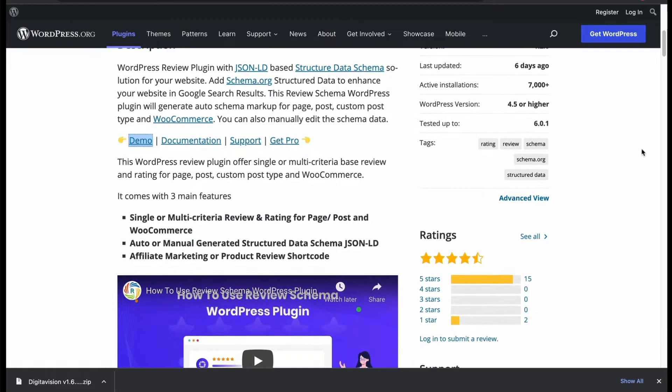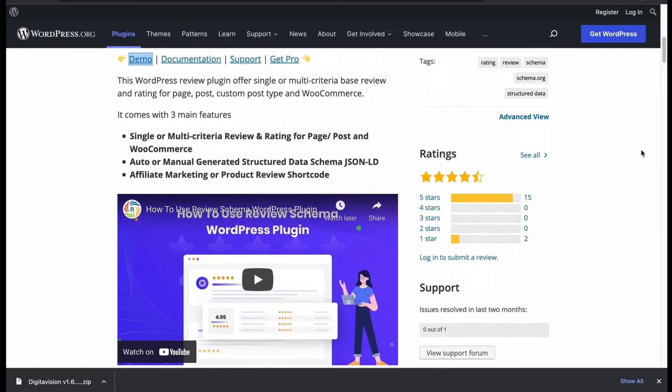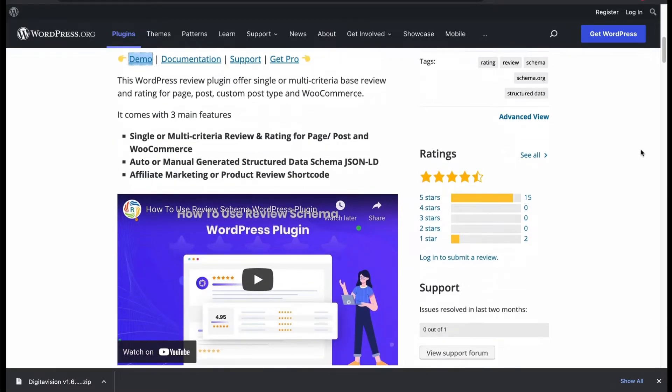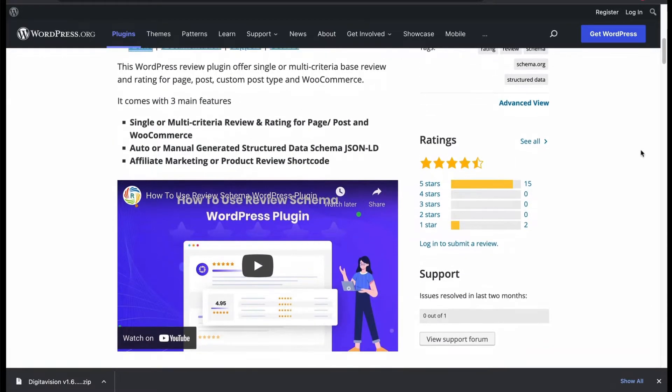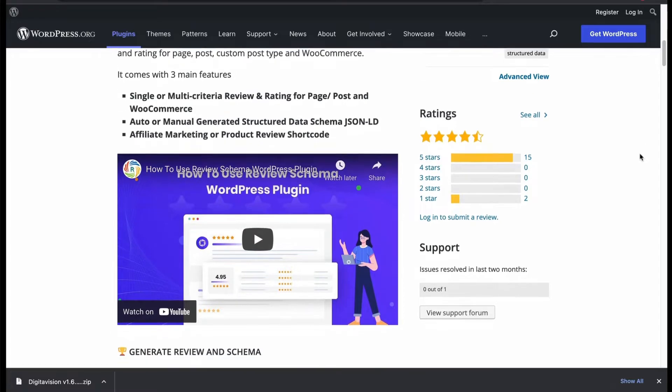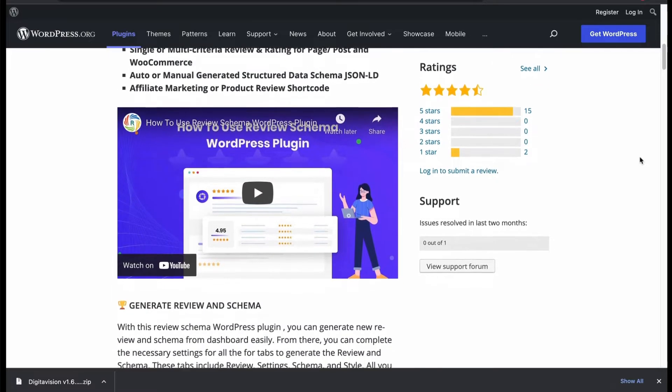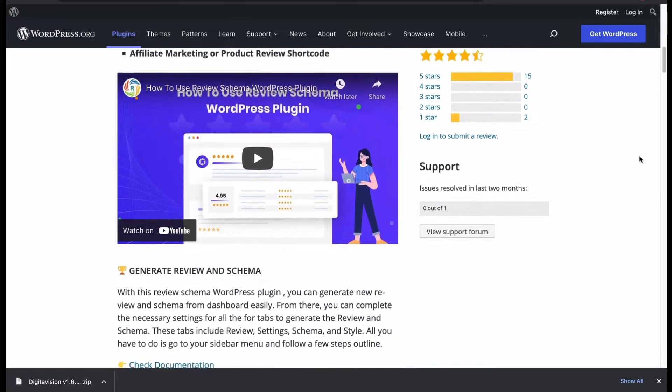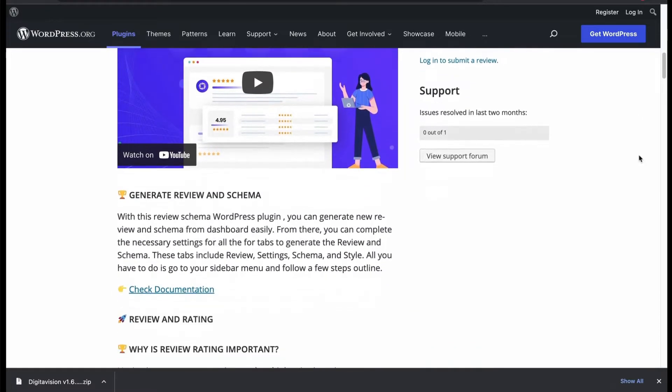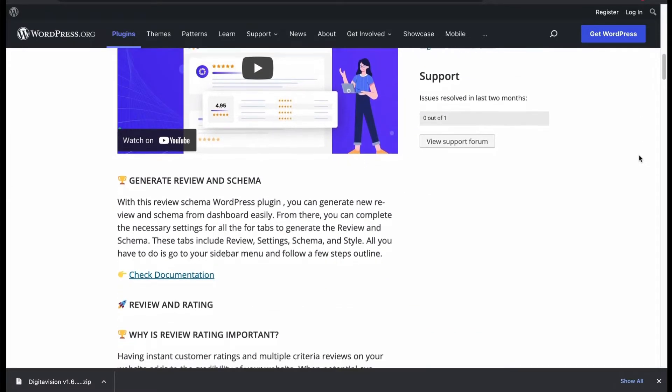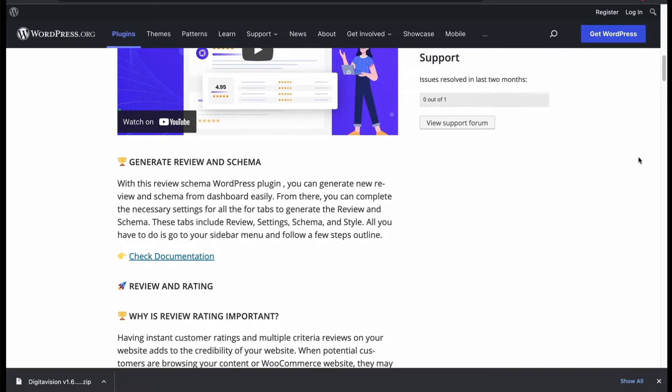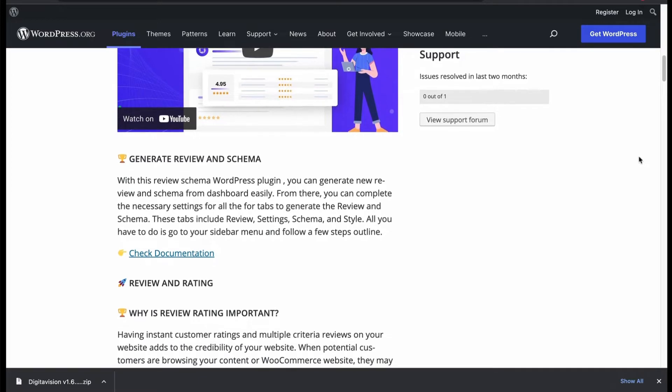It comes with three features: multi-criteria review and rating, generate auto or manual schema data, and affiliate product review shortcode support.